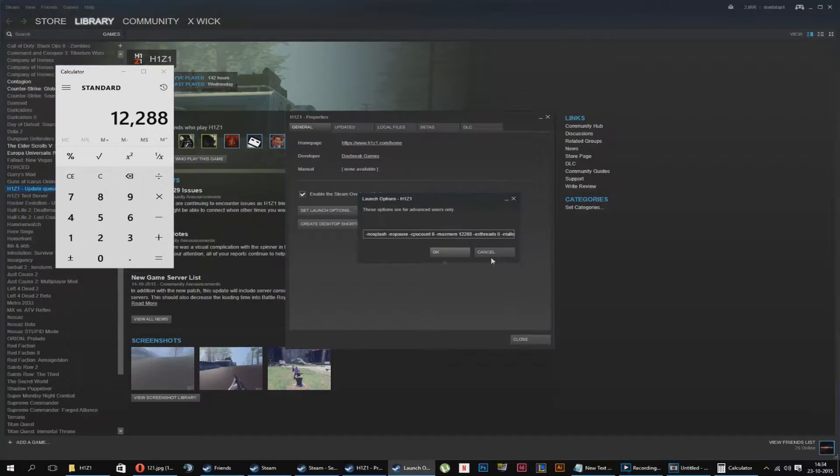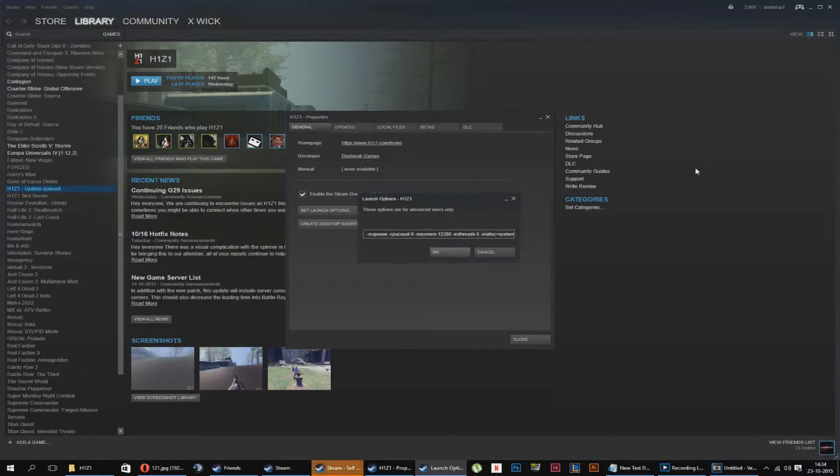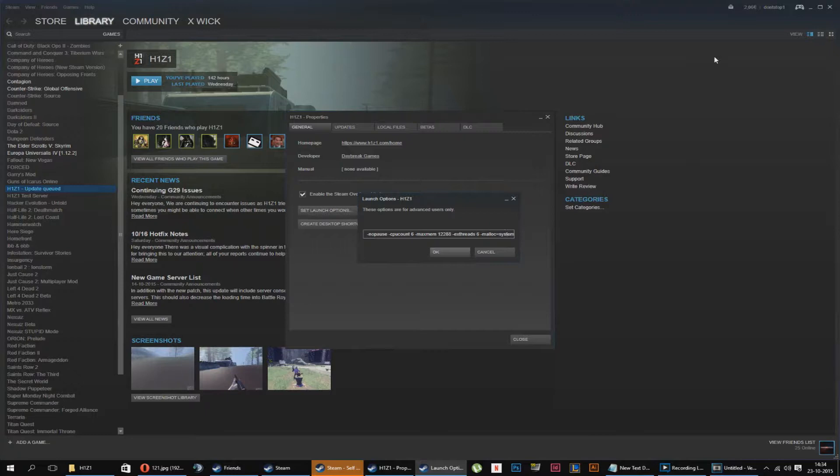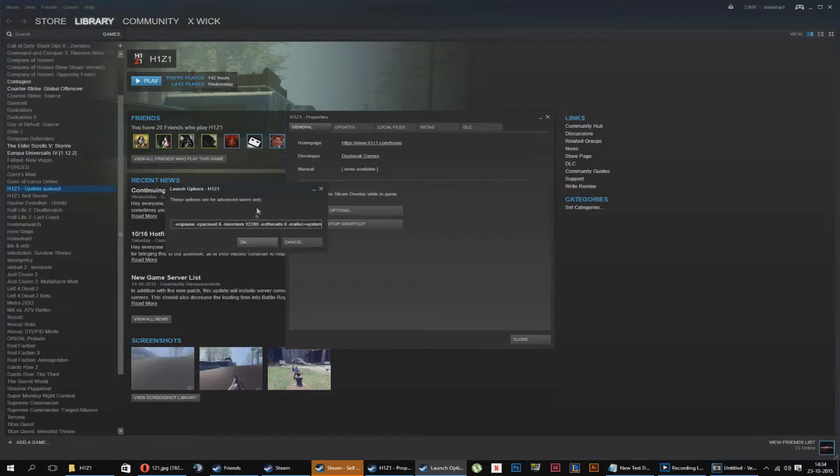Threads, put it the same as your CPU count. And as last, we have the malloc. The malloc is going to be your system malloc. What this does, I'm not sure how to pronounce it right, but it's the memory allocator of your system. This is gonna run better your memory, let's say like that.